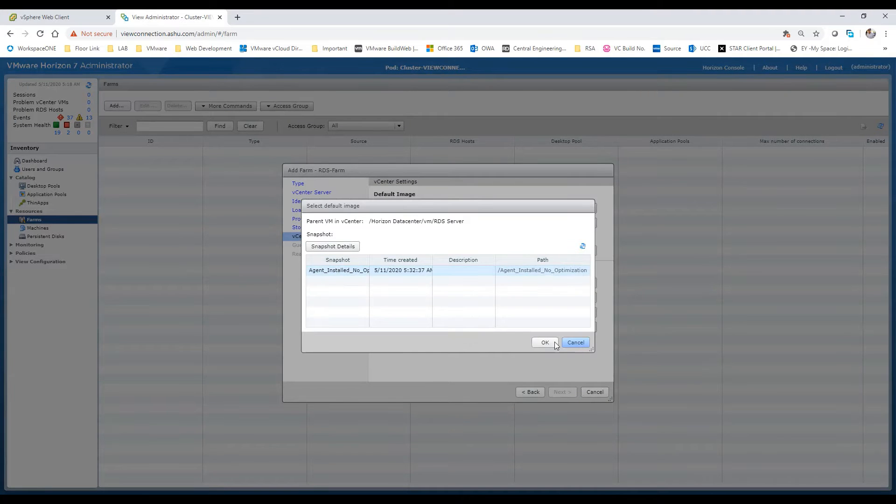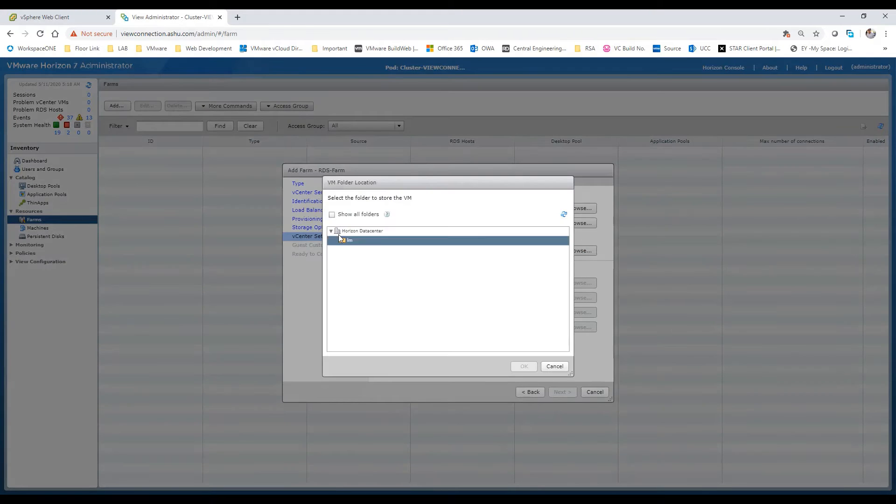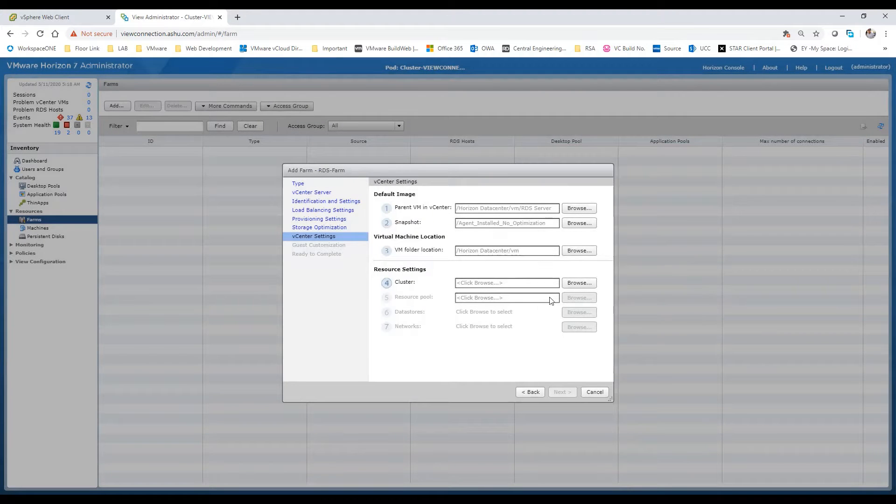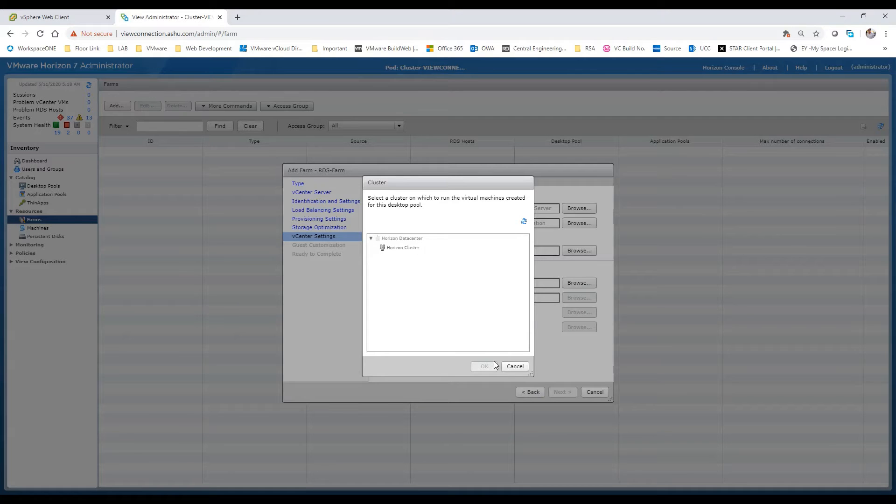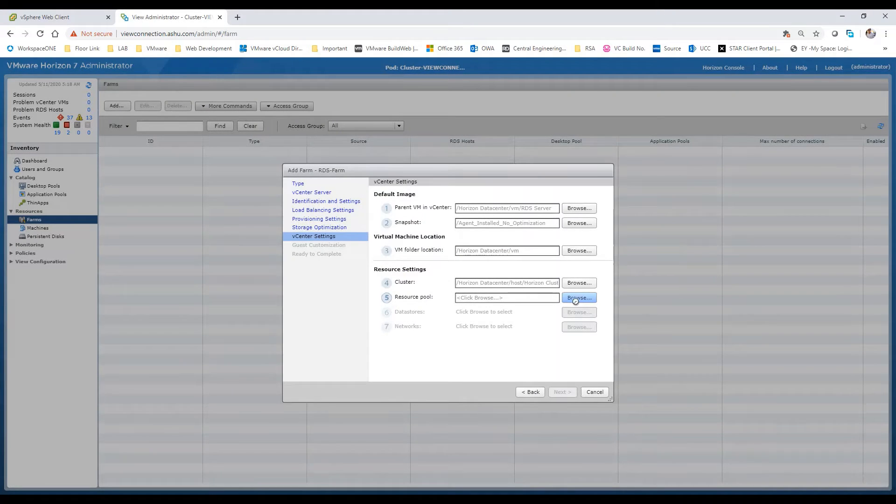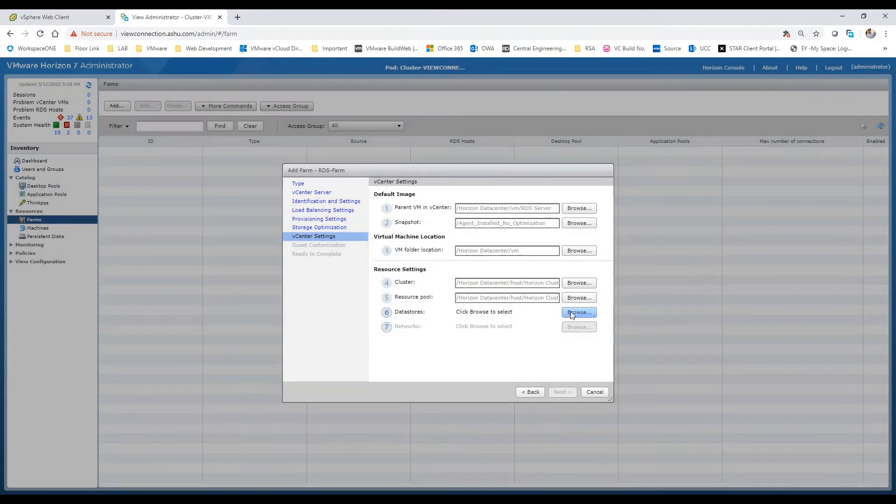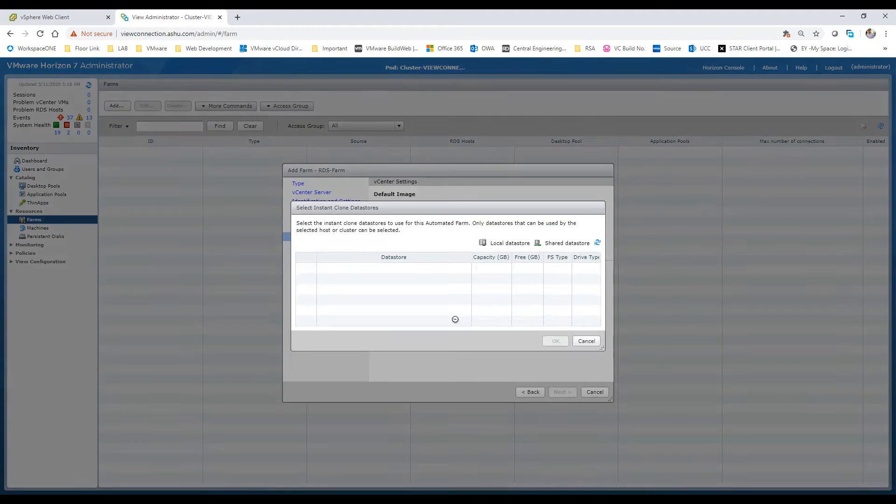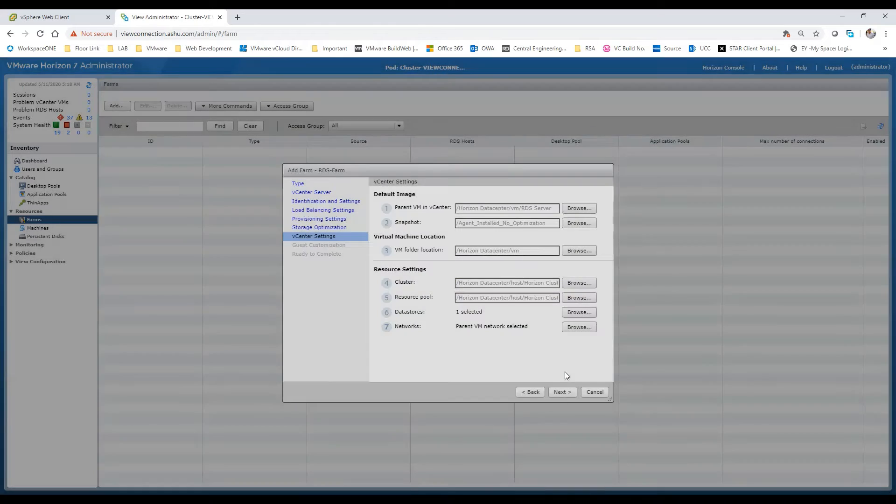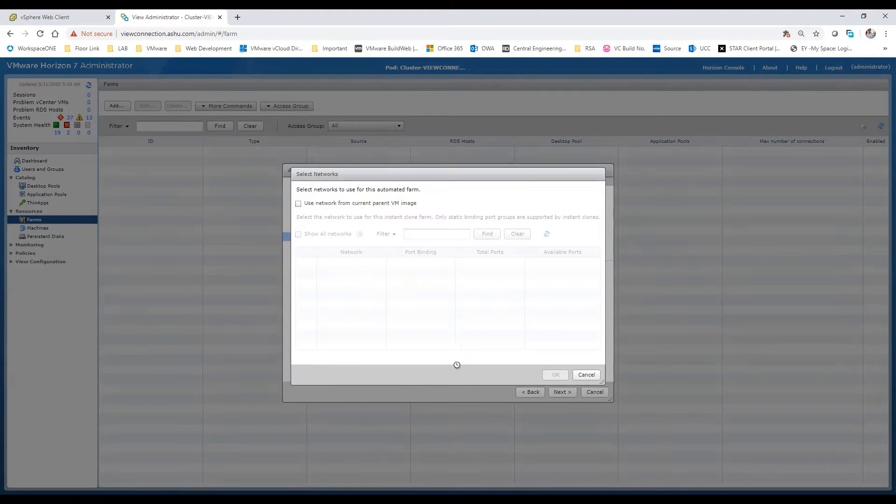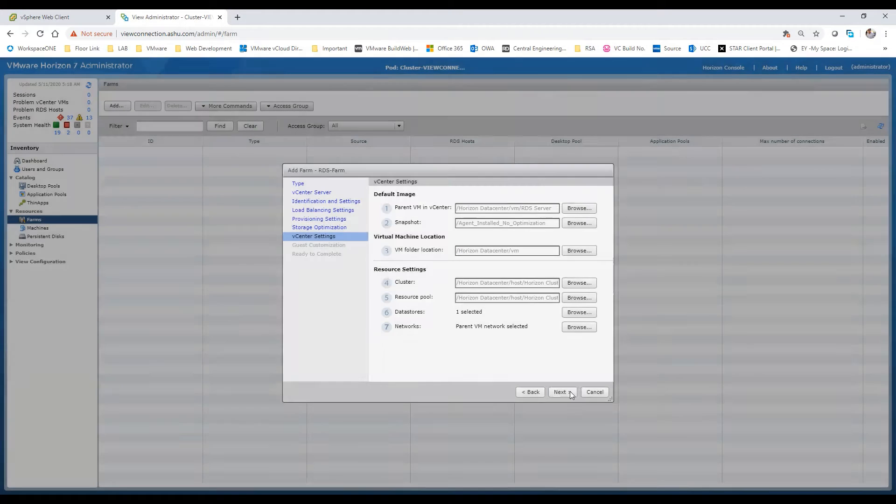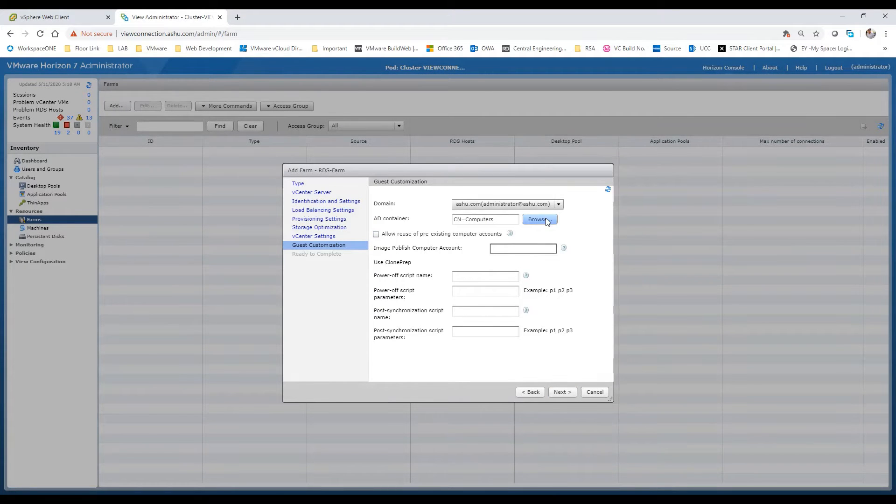Now let's select the snapshot - the agent, no optimization snapshot name. I'll just select the folder as default. Let's select the cluster as the Horizon cluster and the resource pool as Horizon. Once this is done, we'll select the datastore, the vSAN datastore which we have in our environment. The network should be fine - use the network from the parent VM image.